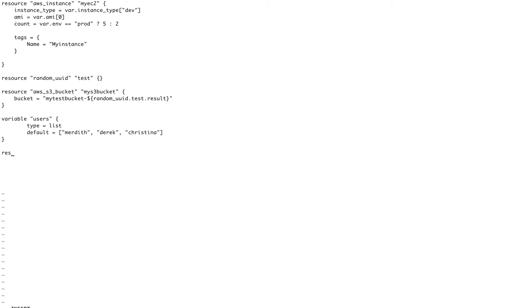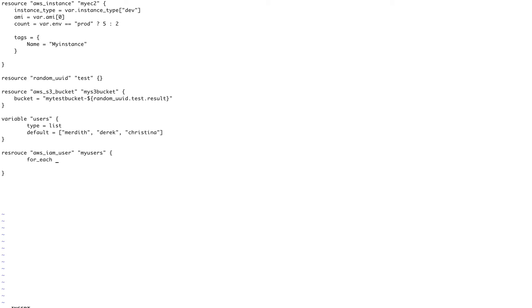All right, so I have defined a variable users. Now I'm going to create a resource called IAM user. So resource aws_iam_user, and I'll call this my_users. And here I'll start a for_each block. for_each equals - this is going to pick value from this resource.